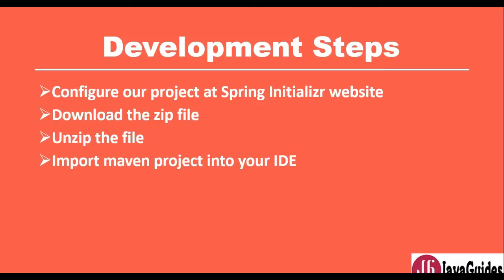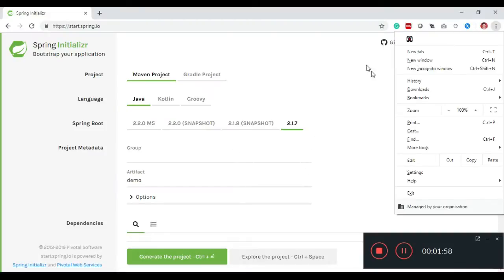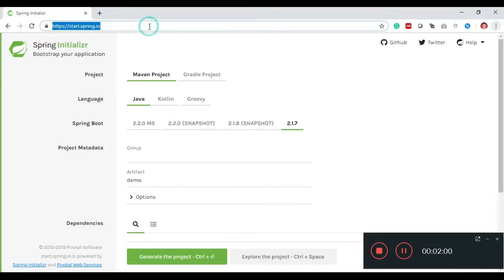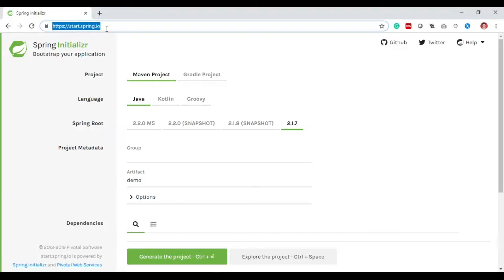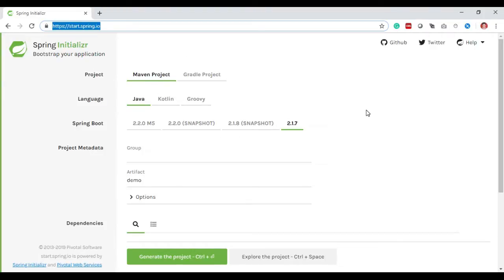Let's open up a web browser. You can see this is the Spring Initializer website. We are here at the Spring Initializer website now.